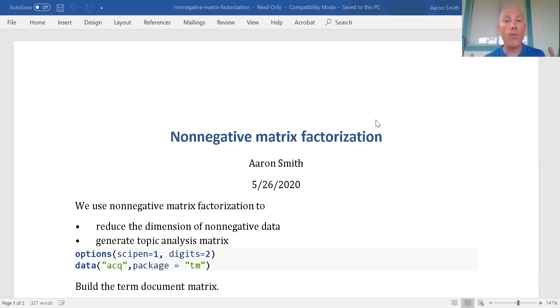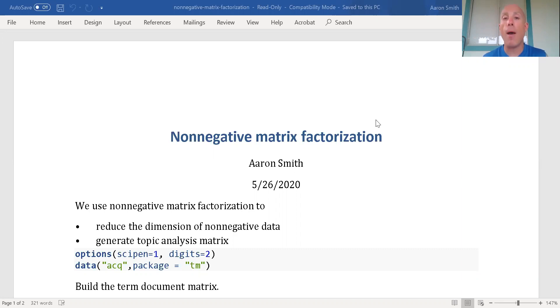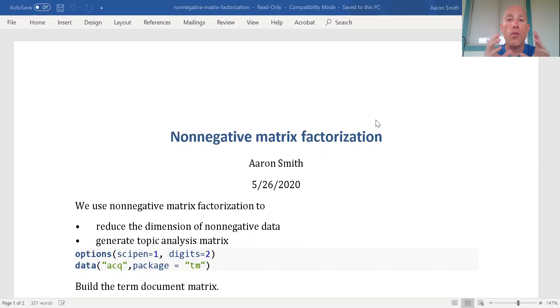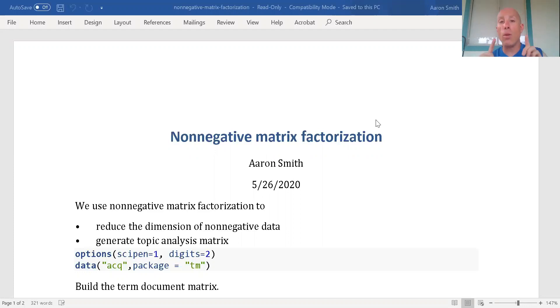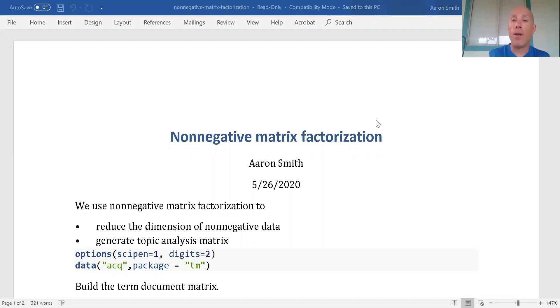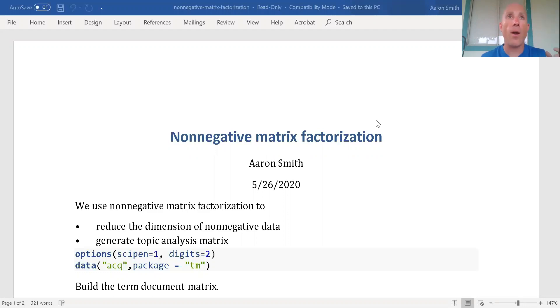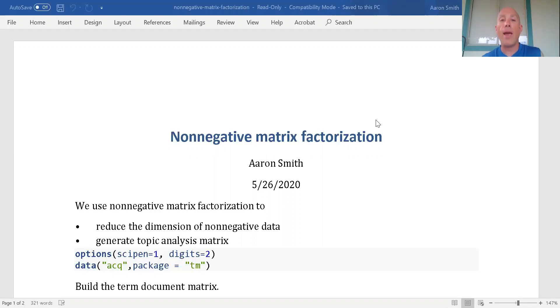Number one, if I have a ton of columns that's going to take longer to process and build models with. So for computation time I'm better off if I have a few good solid predictors. Another reason is the more columns I have, the more likely or the more prone I am to overfitting.